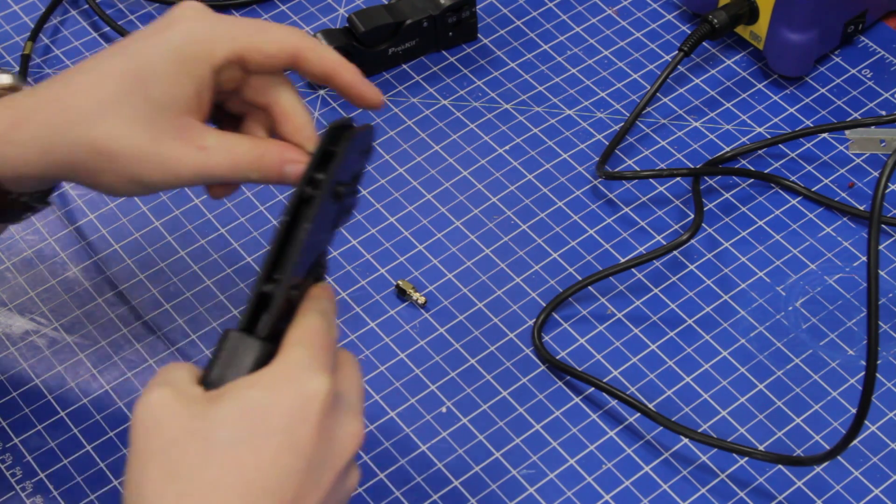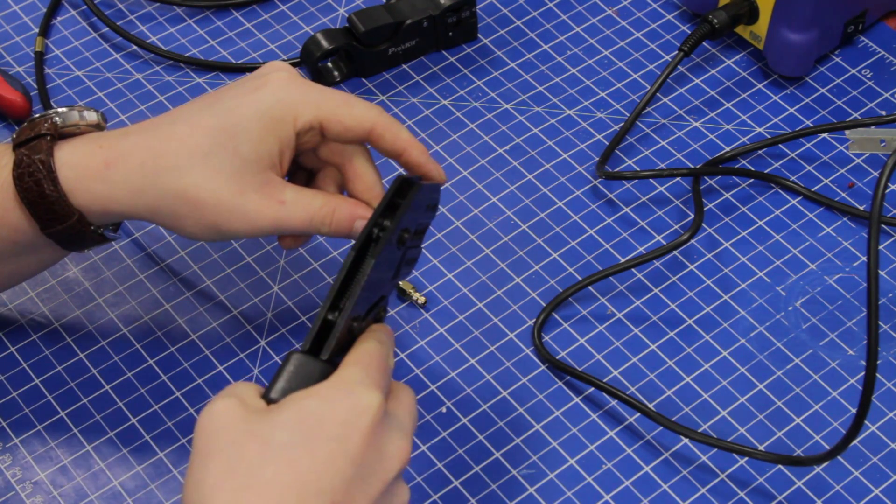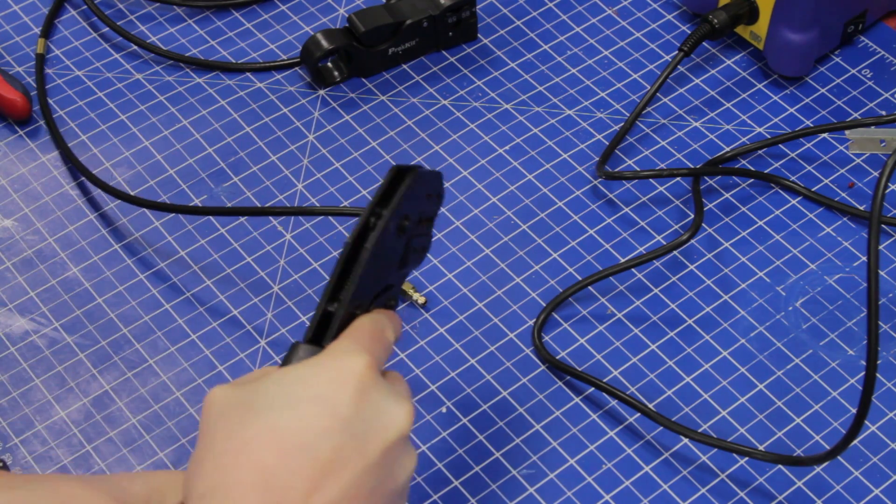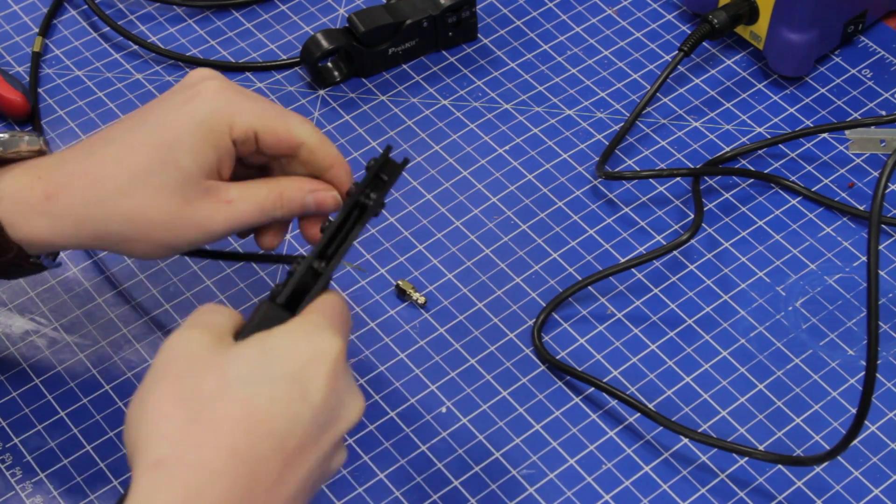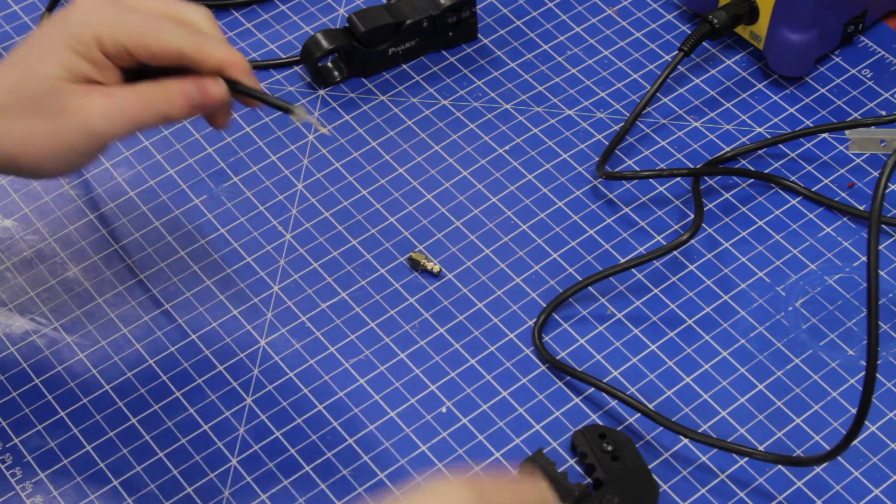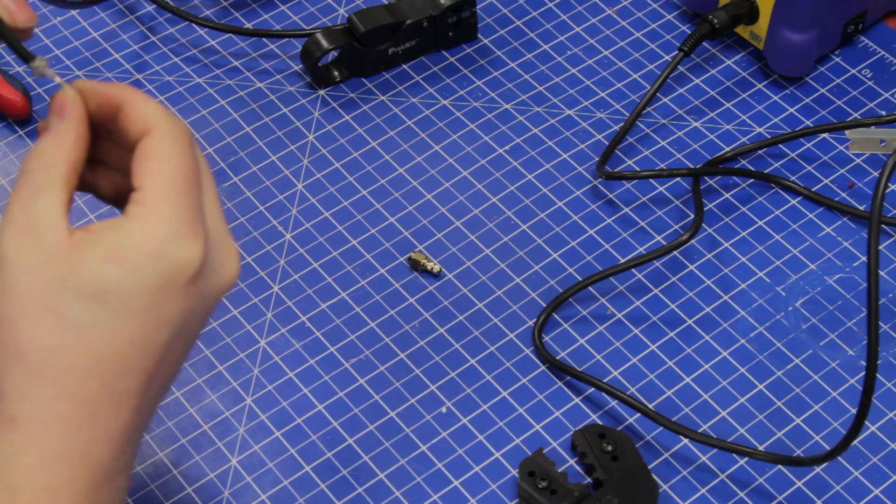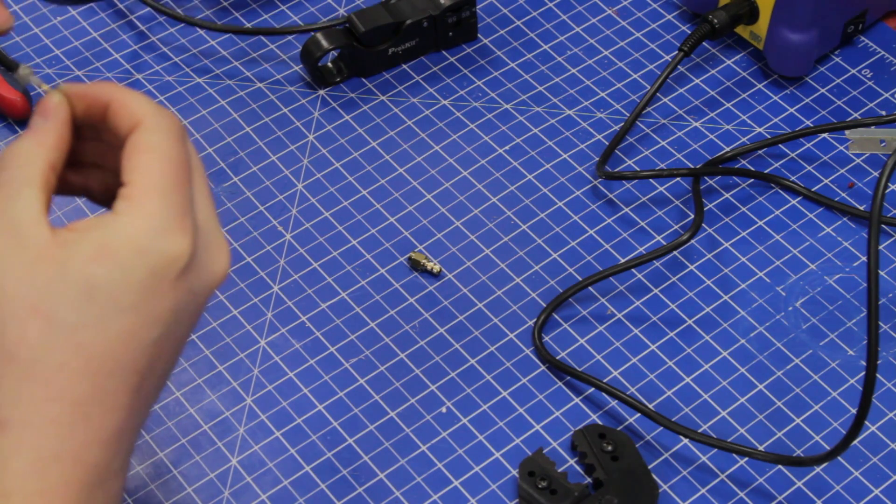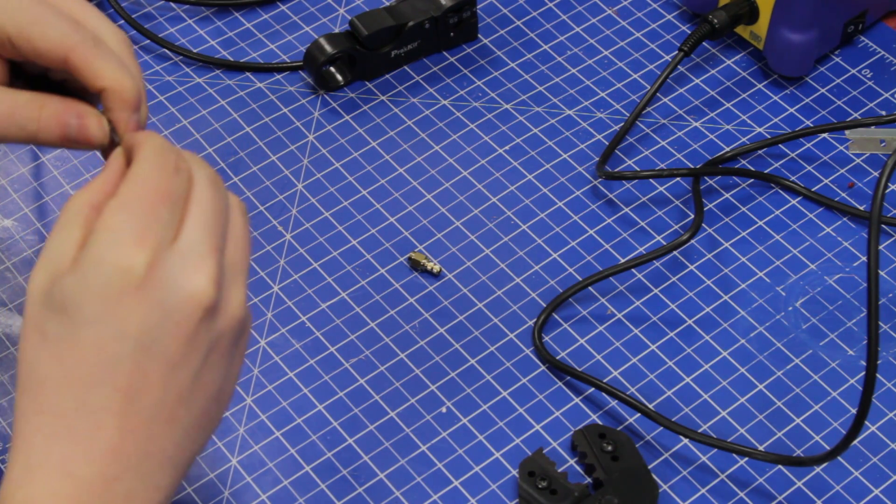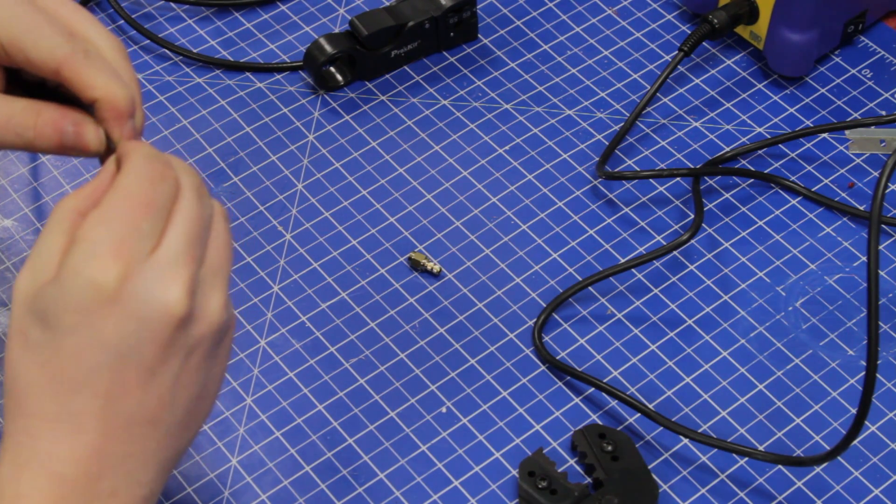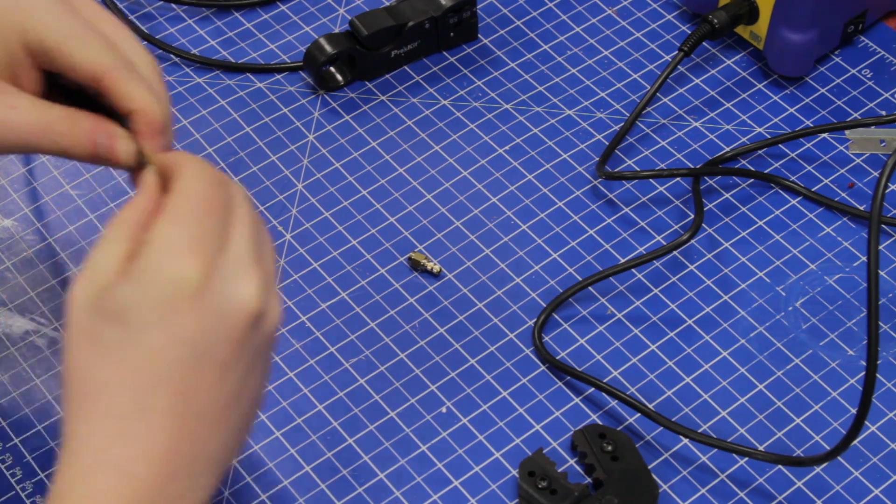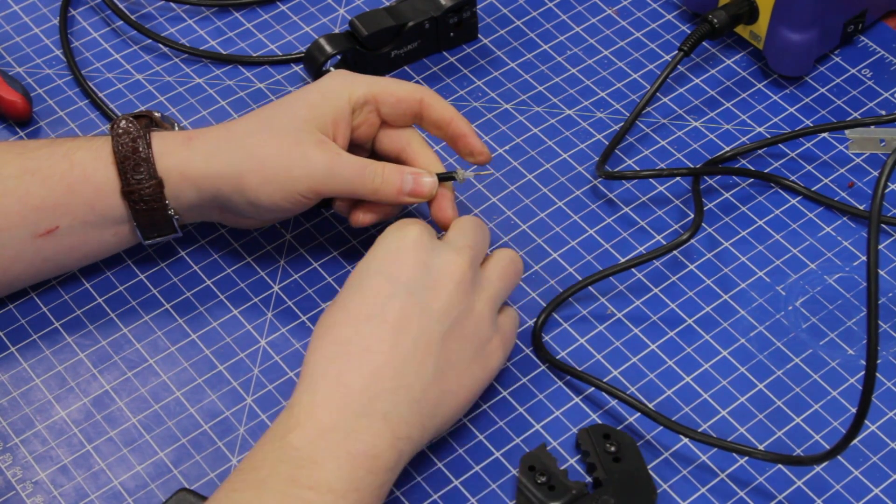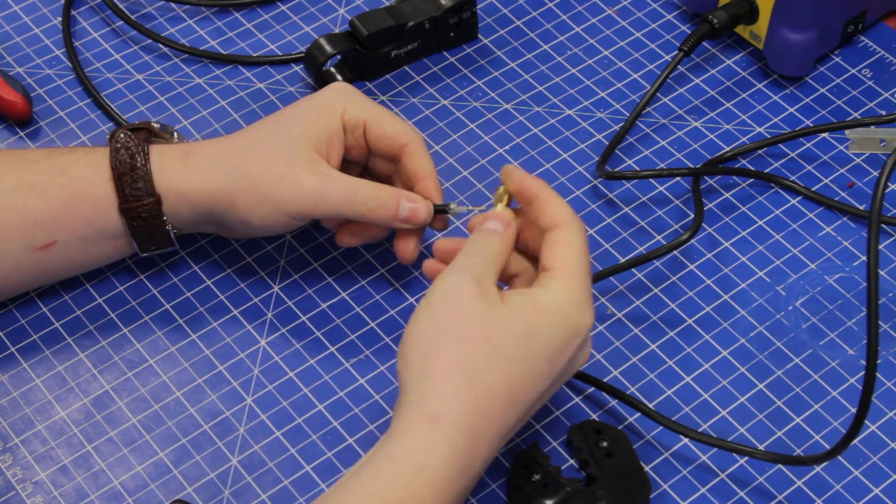Hey, we got it! So what you do is you can just crank it down, and that makes a nice crimp in the end. So now we have the center conductor crimped on.